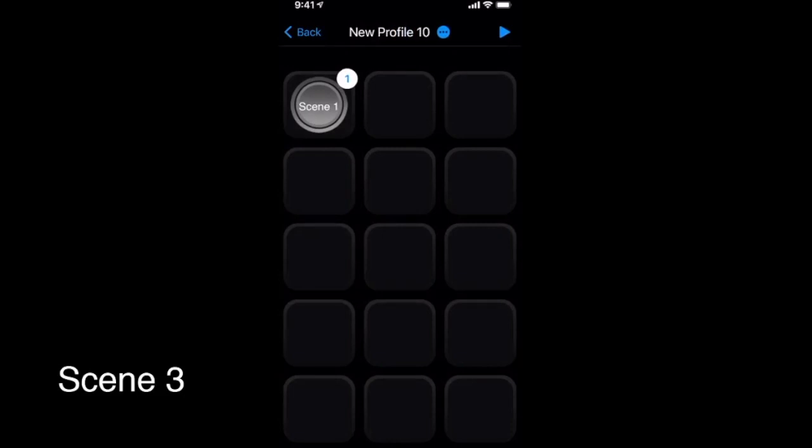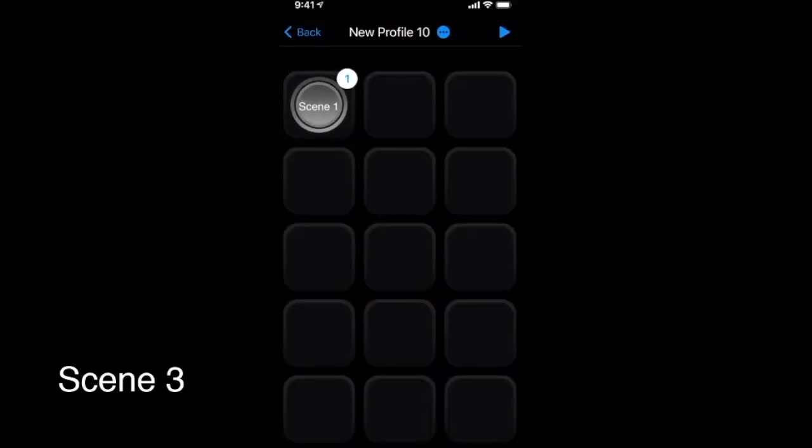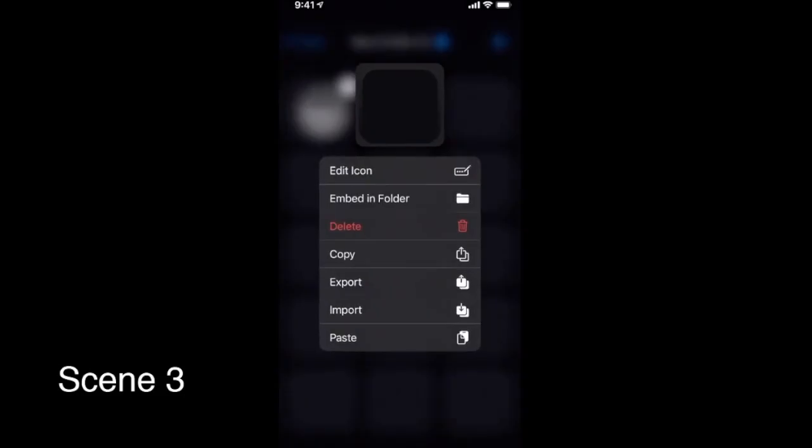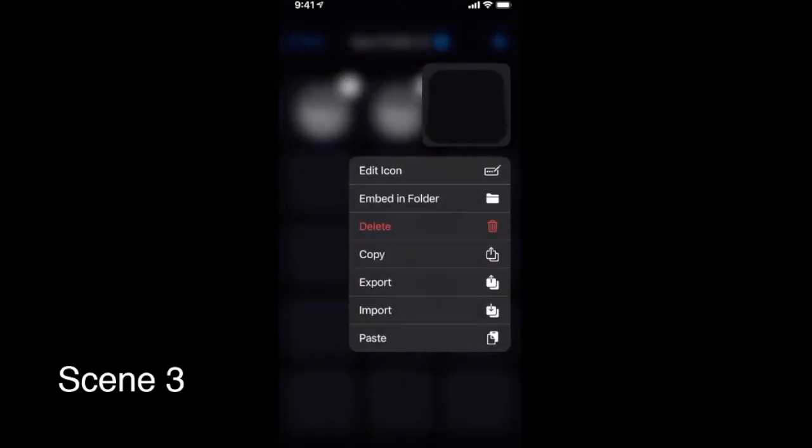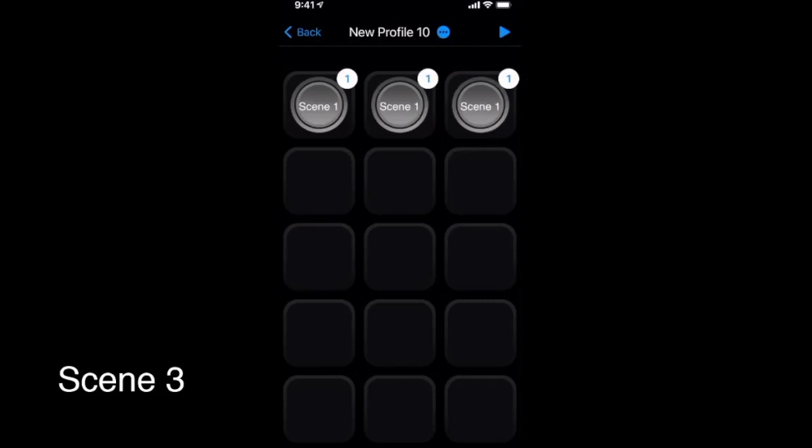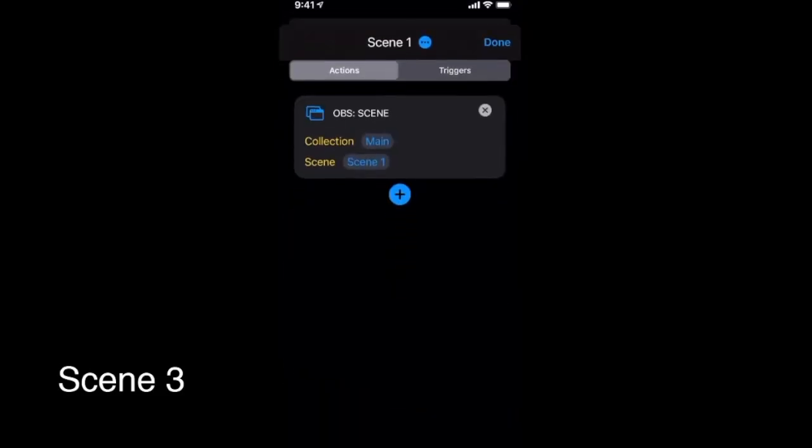If you have a button that you like and would like to copy it and tweak it for a different command, you can long press on that button. After that a menu is presented. Select Copy. On the button you want to copy to, long press and select Paste.